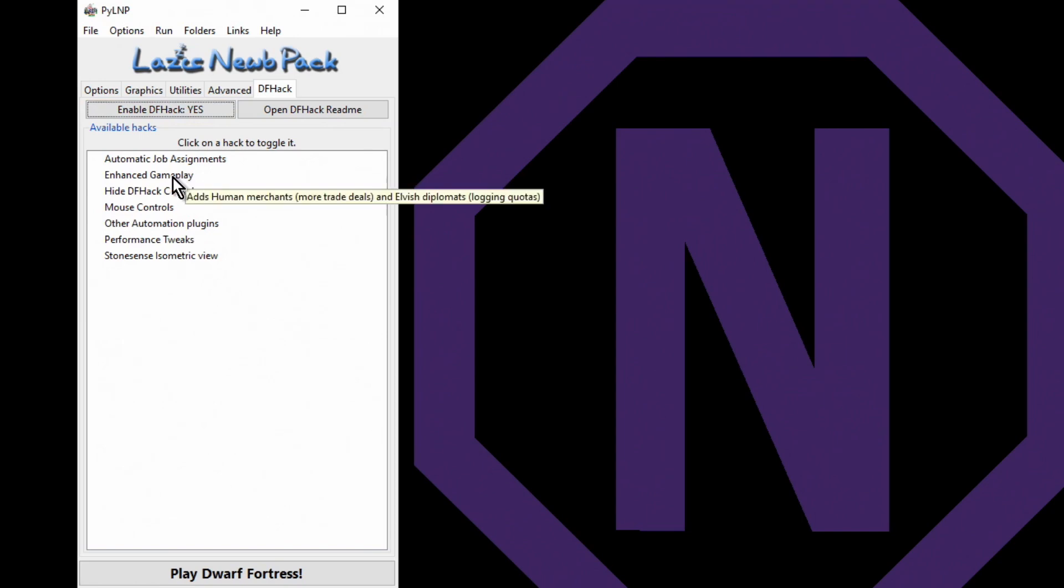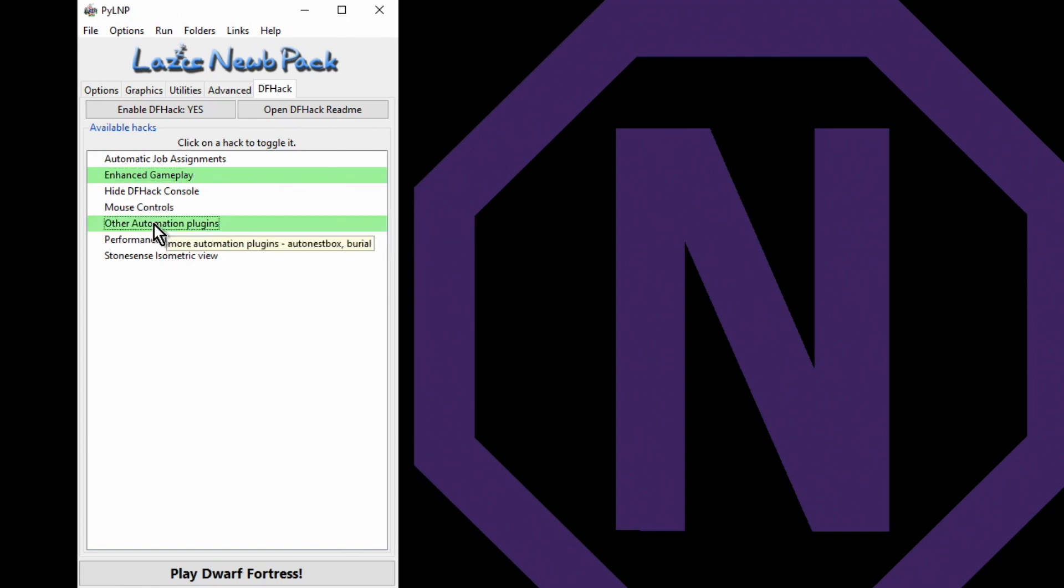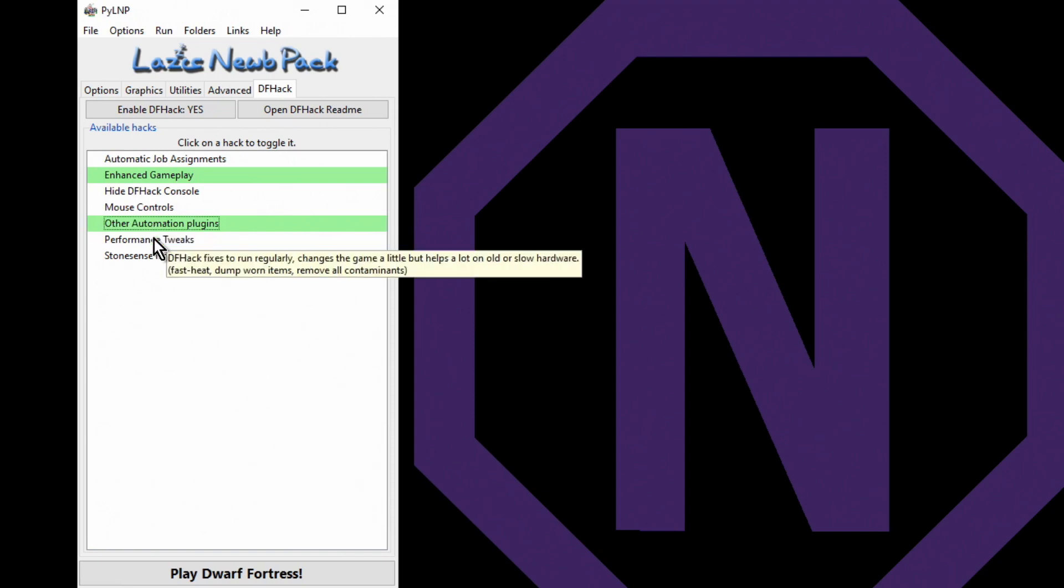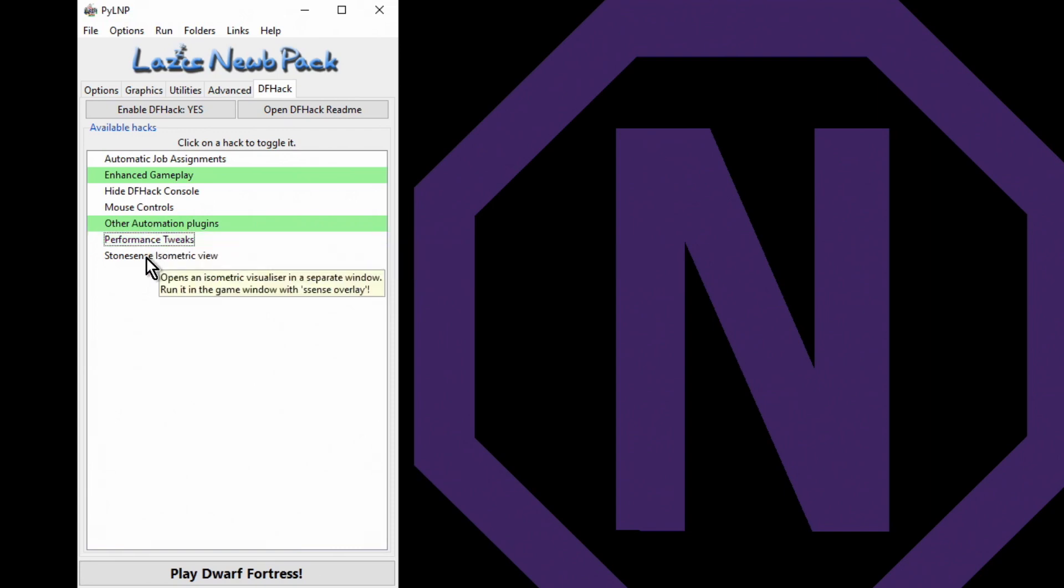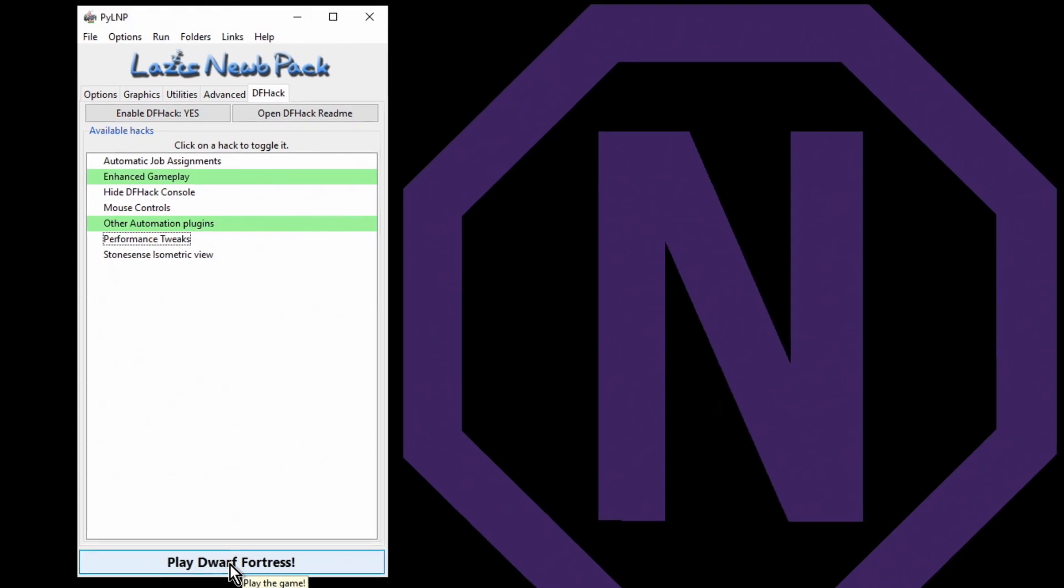So I don't want automatic job assignments - we'll manage that with Dwarf Therapist. I do want enhanced gameplay. I don't want mouse controls. Now DF Hack gives us some mouse controls by standard. This just adds scrolling at the edge of the map, which can be a little bit annoying. But I do want other automation plugins - that just does some useful things. You're not clicking quite so much. And I don't want performance tweaks, no. And I don't want Sound Sense. So just those two.